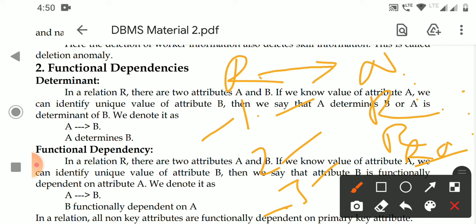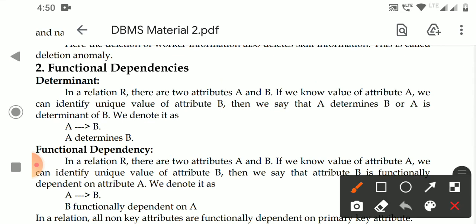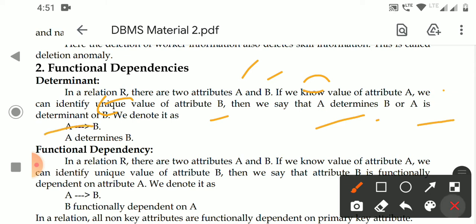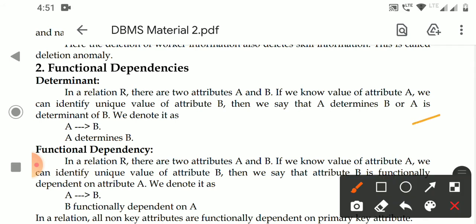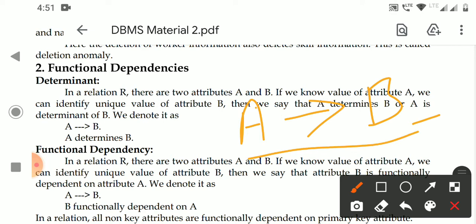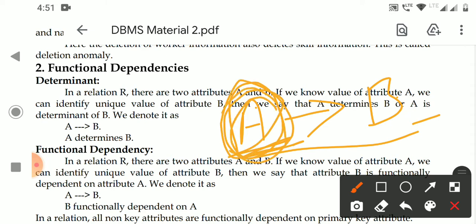You can say that roll number is a determinant attribute. Roll number determines the name. In a relation with two attributes A and B, if we know the value of attribute A, we can identify the unique value of attribute B, then we say that A determines B, or A is a determinant of B. Generally, we write it as A → B diagrammatically. A is considered a primary key or part of the primary key.